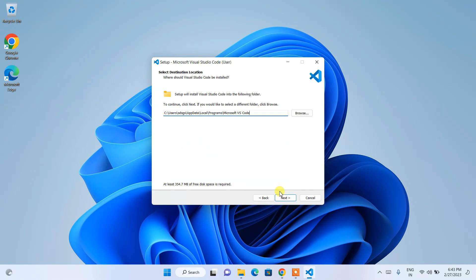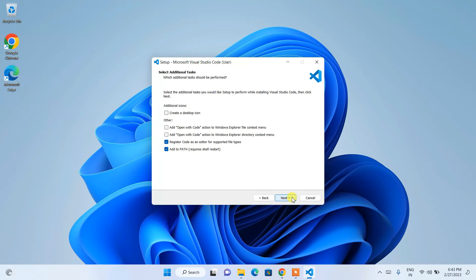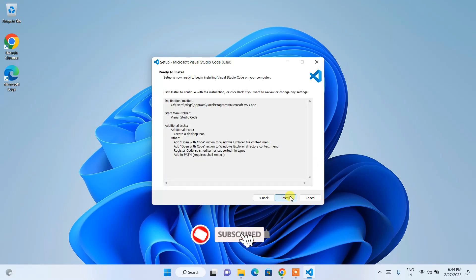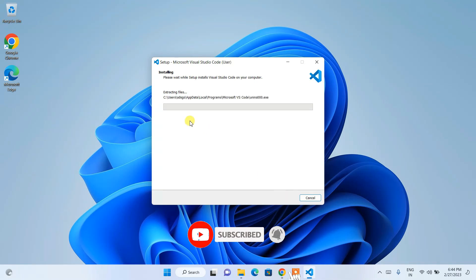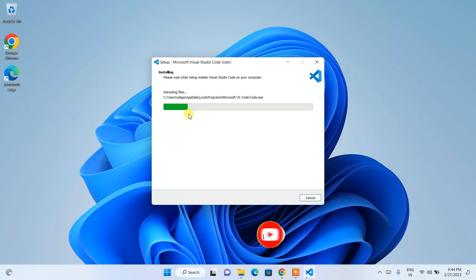This shows where Visual Studio Code will be installed — you need about 354.7 MB of free space on your C drive. Click Next, and it will create a folder. Check the Create a Desktop Icon option and also select the two options to open any project by right-clicking in Windows Explorer file context menu and directory context menu. Everything else is fine — check all options, click Next, and then Install.